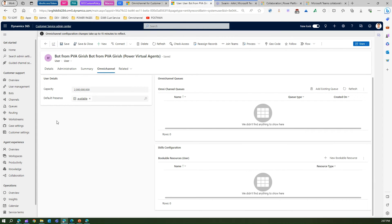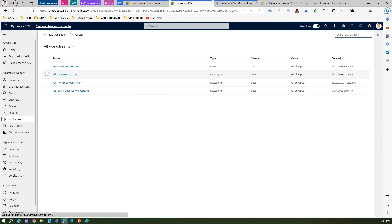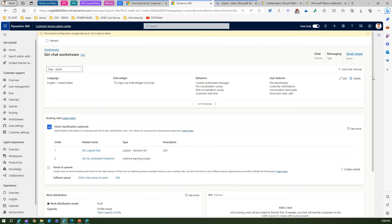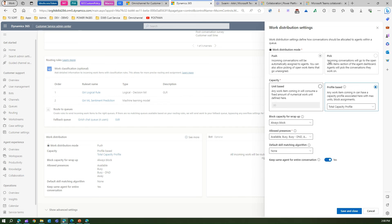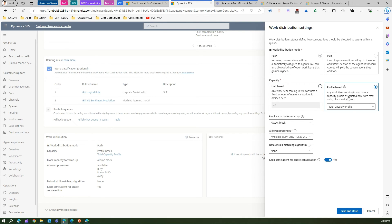Now let me go into a work stream — let's open the chat work stream. Under Work Distribution, you'll see the capacity block, capacity for wrap-up, and the default skill matching algorithm. If I click See More, I can see what kind of capacity I want for this work stream — either profile-based or unit-based. If I select unit-based, I need to specify a quantity, say 45, meaning any work item coming in will consume 45 numerical work units. Or I can use profile-based and pick a capacity profile — like the Super High profile — with max units and block assignment configured.